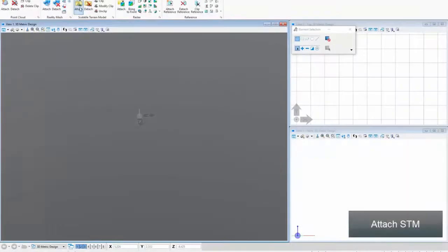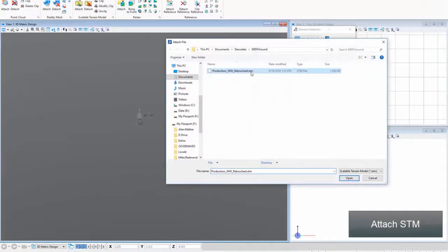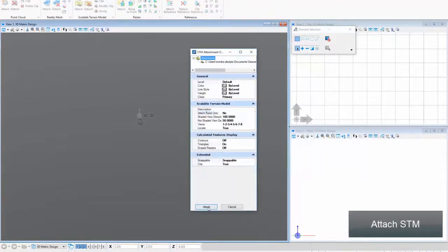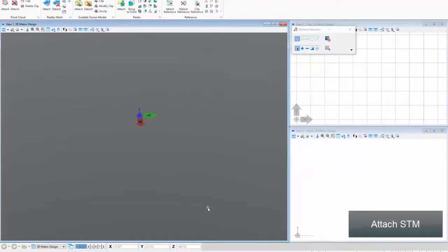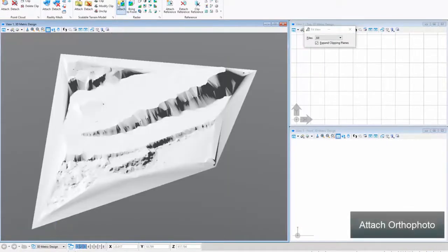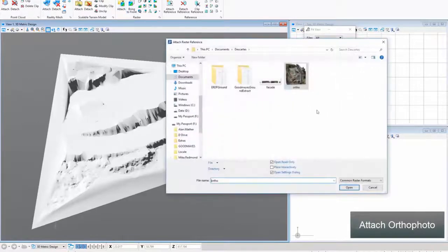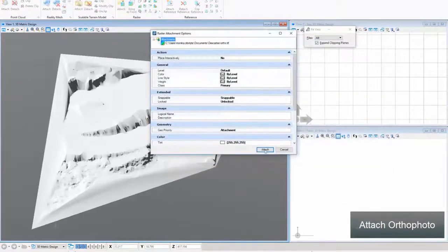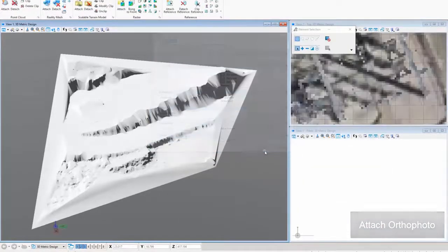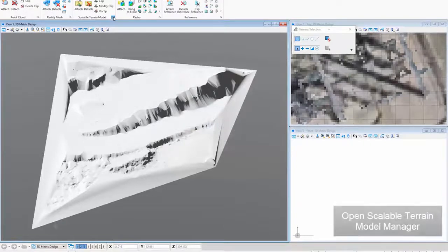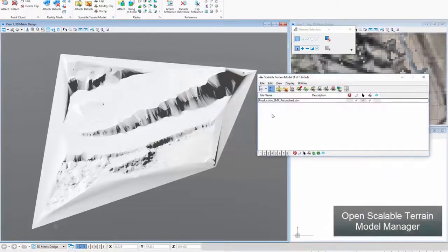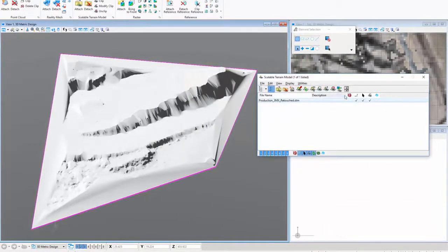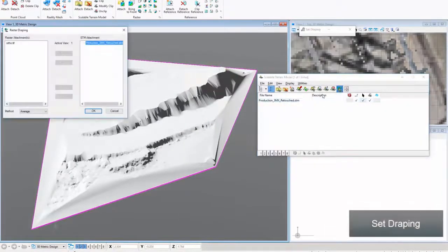Attach STM. Attach OrthoPhoto. Open Scalable Terrain Model Manager. Set Draping.